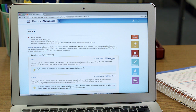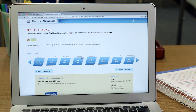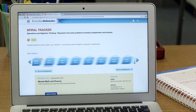And if I want to get a bigger picture of how the standard has progressed, I can go to the spiral tracker. Here I can access all the lessons and activities that my students have completed where the standard was covered, and where it's going to come back again in future lessons and activities.